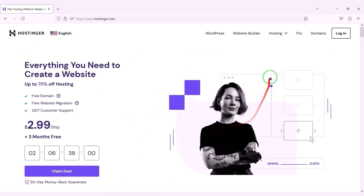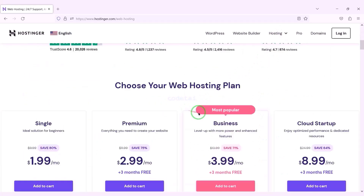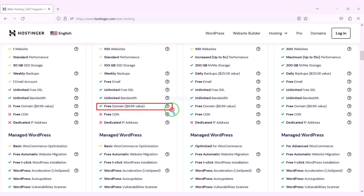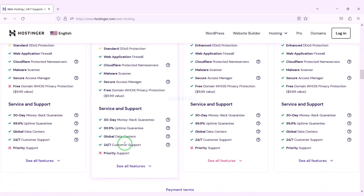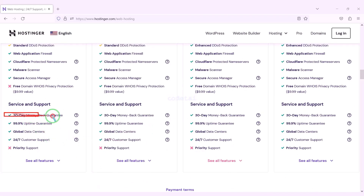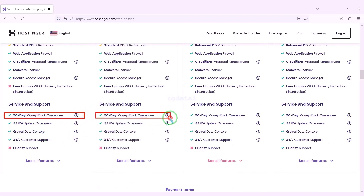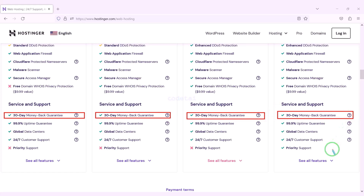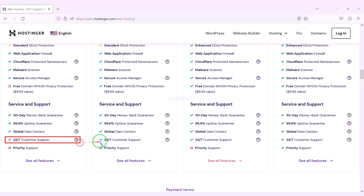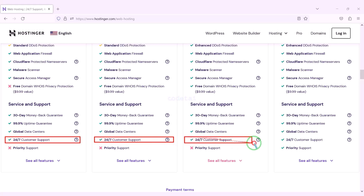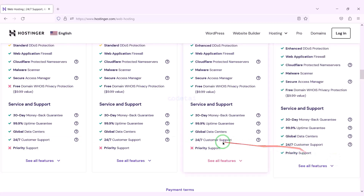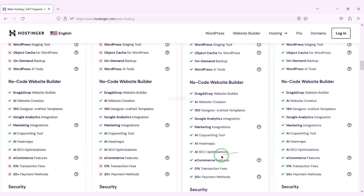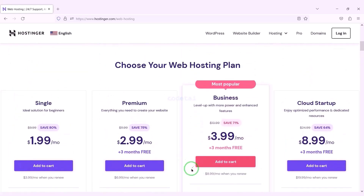Now we will learn how to purchase web hosting. You definitely get a free domain with these packages, along with many more features. You get a 30-day money back guarantee with every package. If you don't like your domain hosting within 30 days, you can get your money back. You can also get 24-hour technical support from Hostinger, or you can get direct support from us — all our contact information is in the video description. You can purchase any package of your choice.